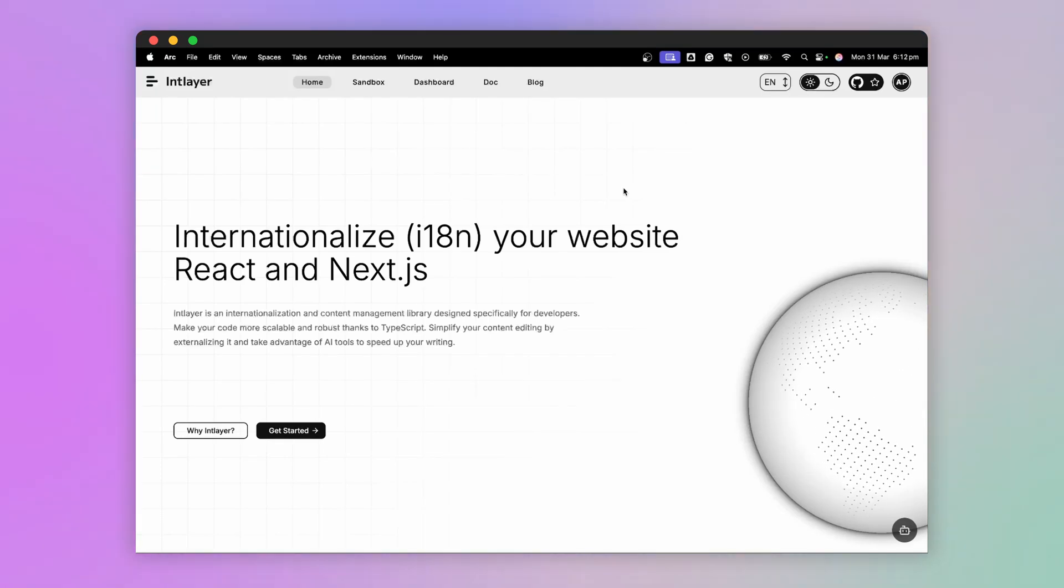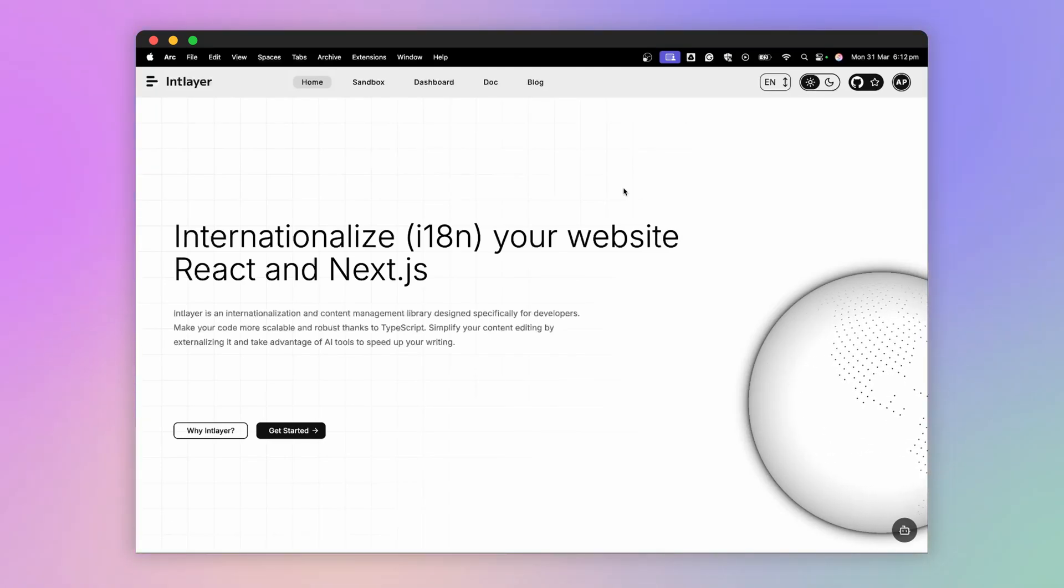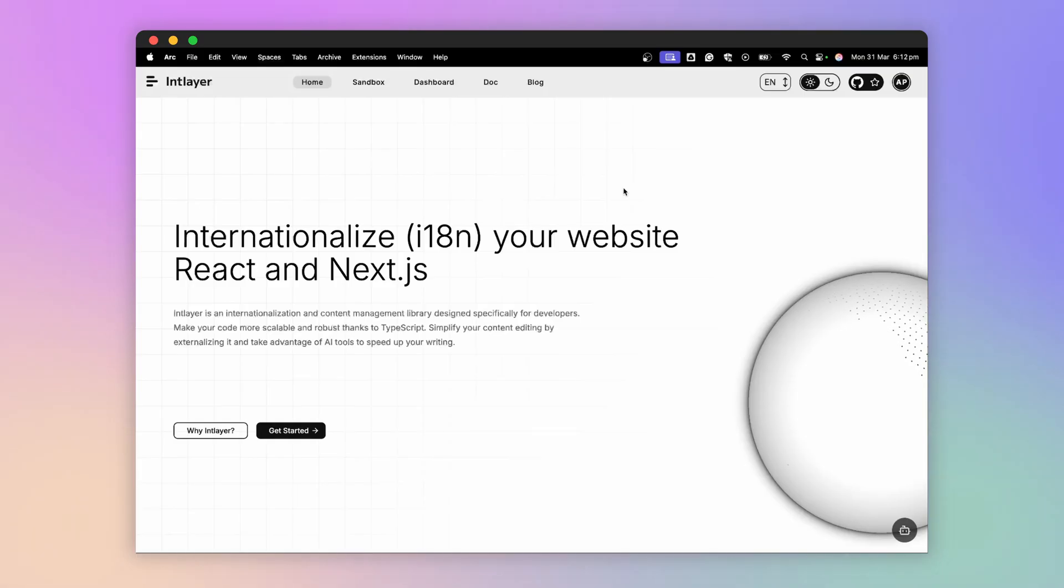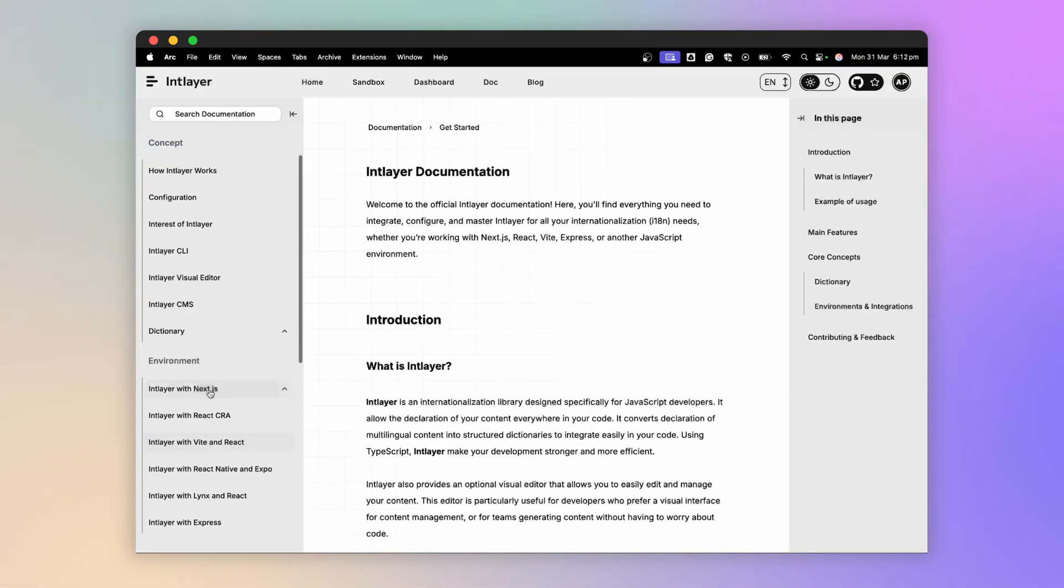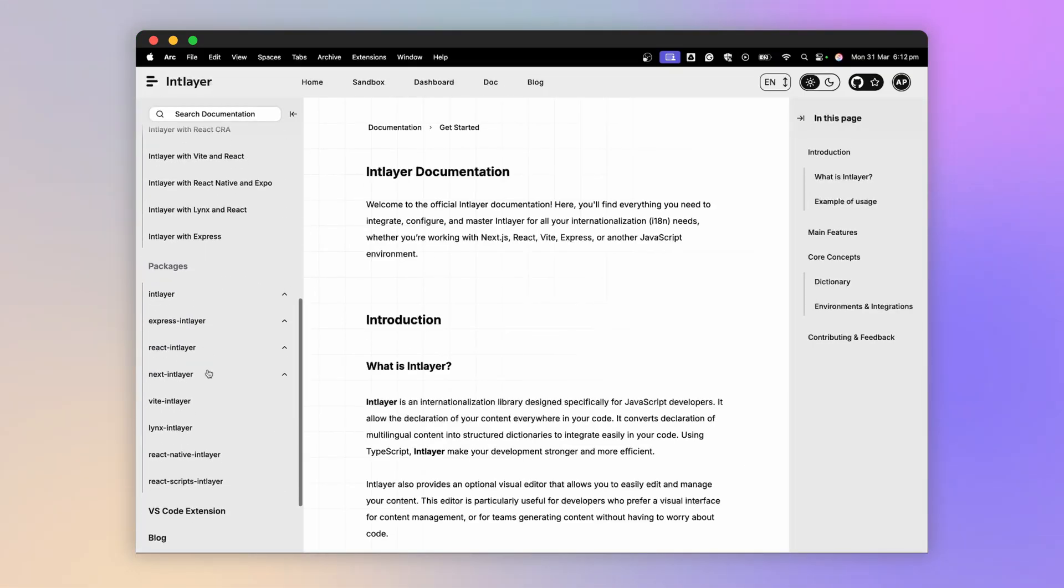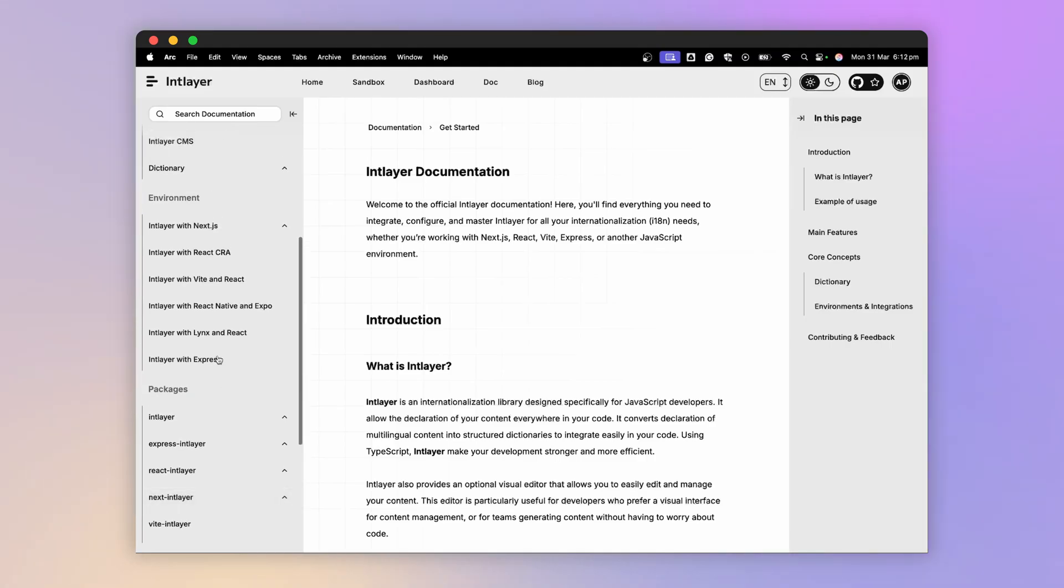Hello everyone. In this video, we will see together how to internationalize a Next.js application. And in this case, a Next.js 15 application. For this, we will use IntLayer.